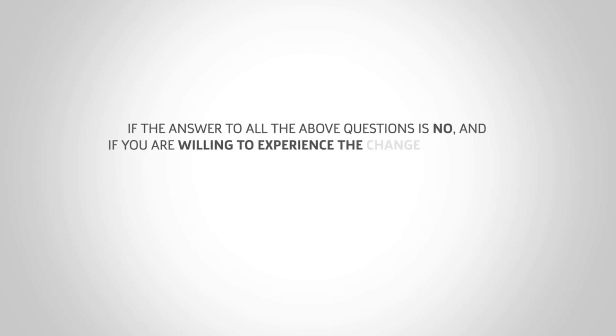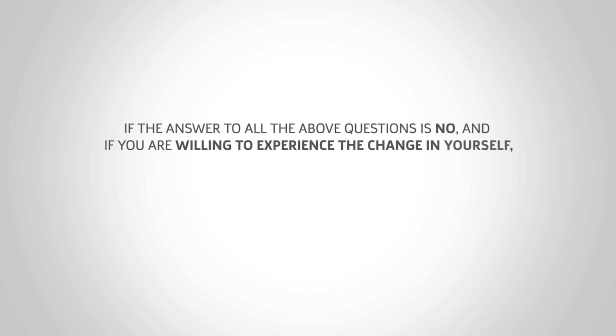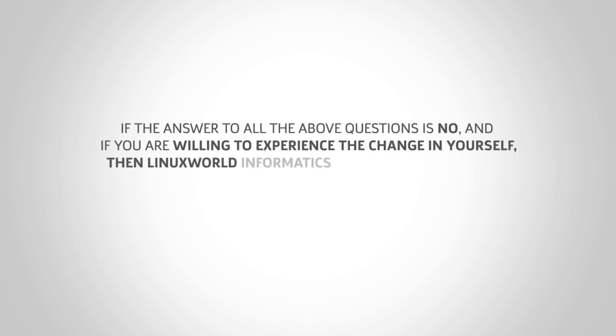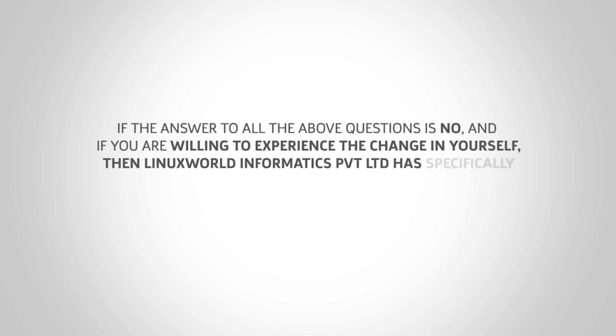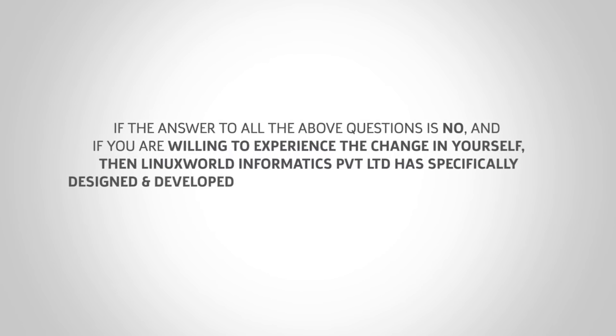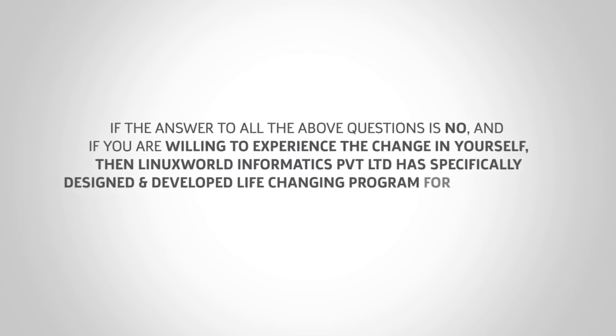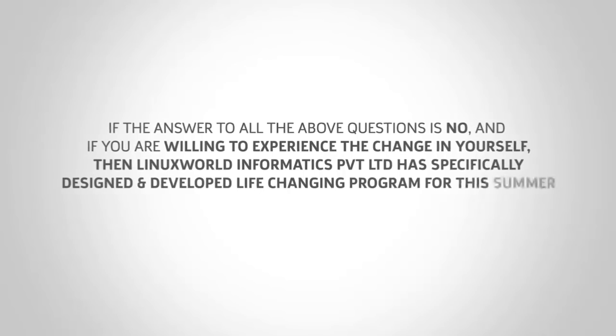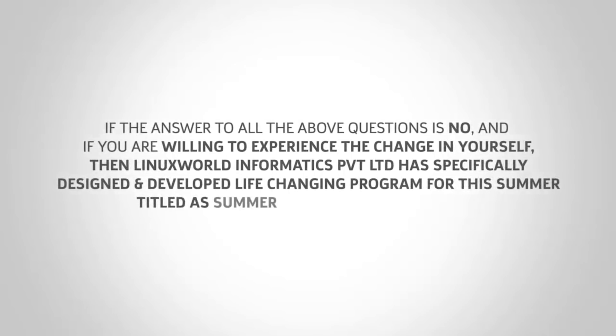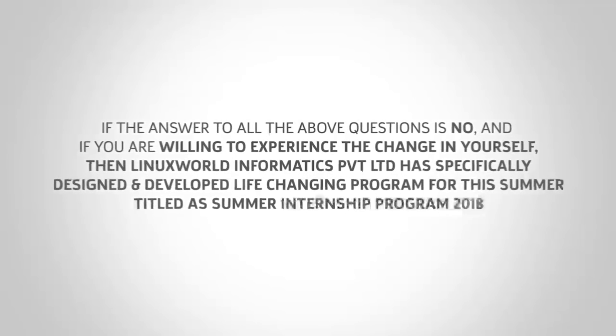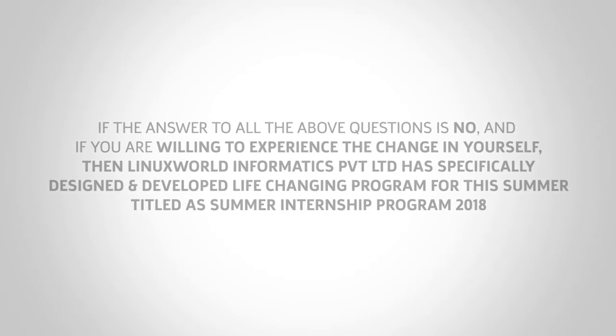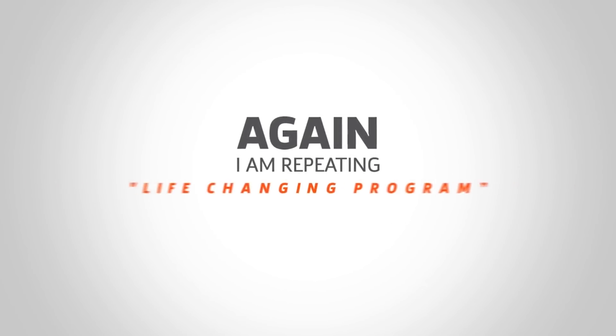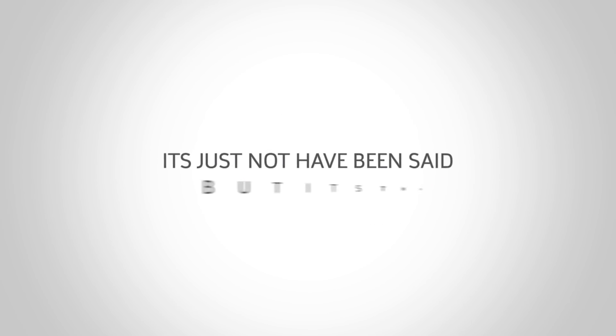Then Linux World Informatics Private Limited has specifically designed and developed a life-changing program for this summer, titled Summer Internship Program 2018. Again, I'm repeating: life-changing program. It's just not have been said, but it's a proven fact.